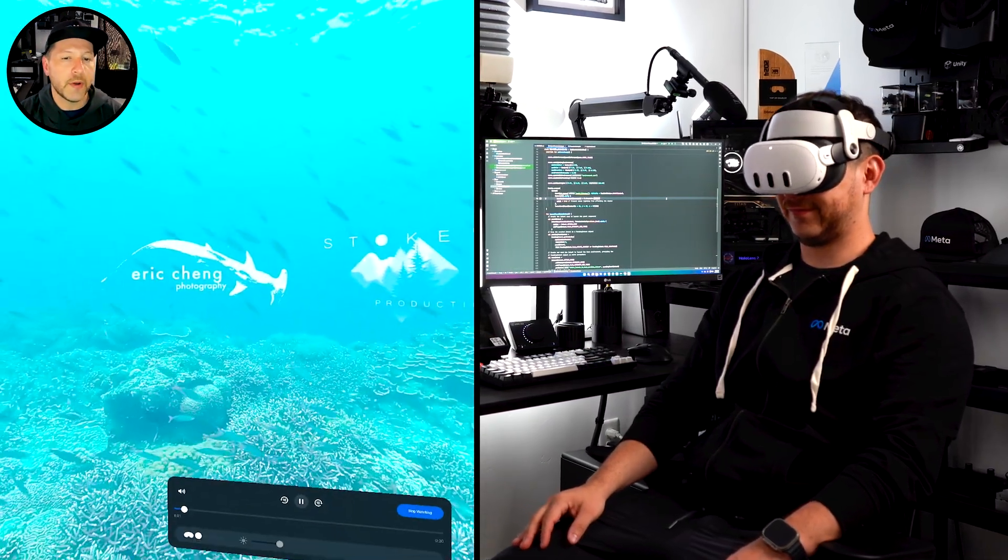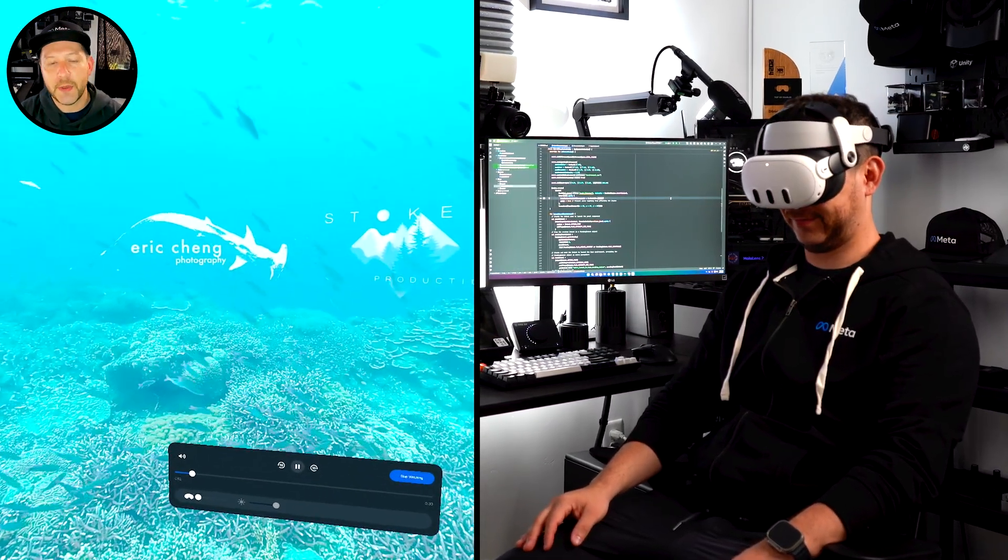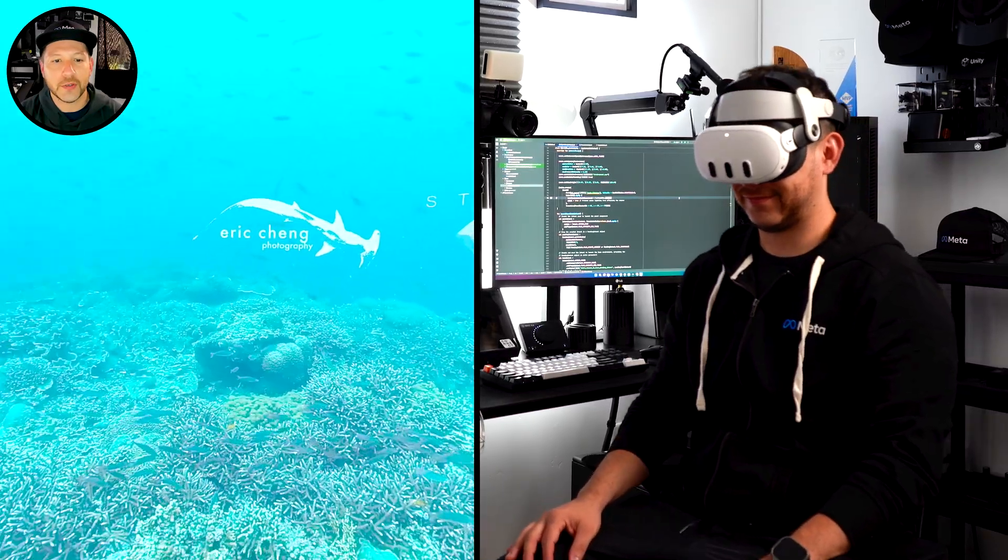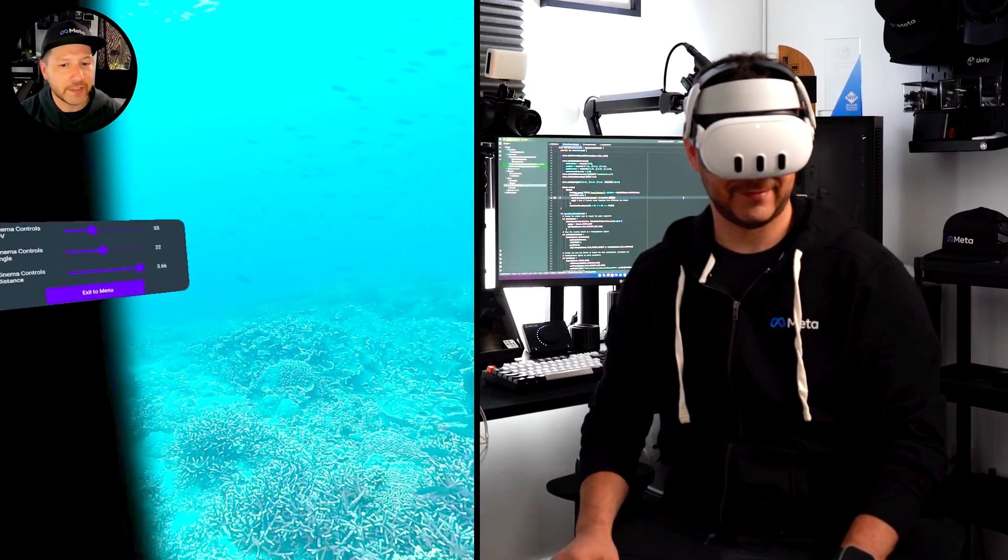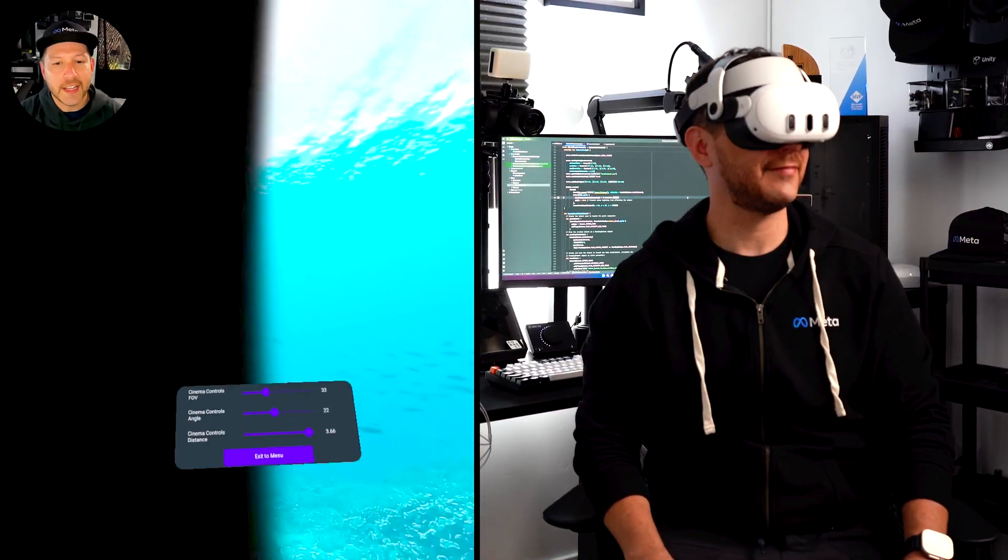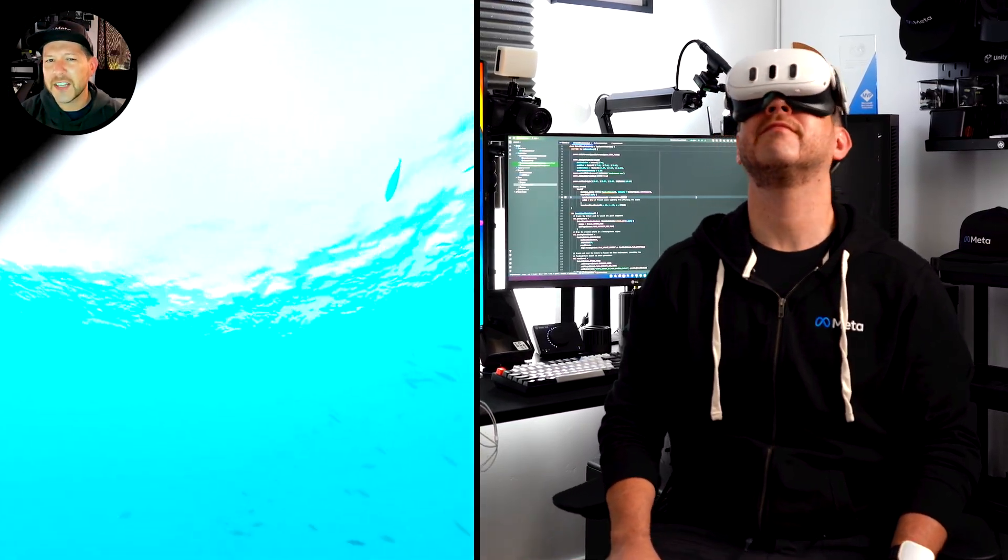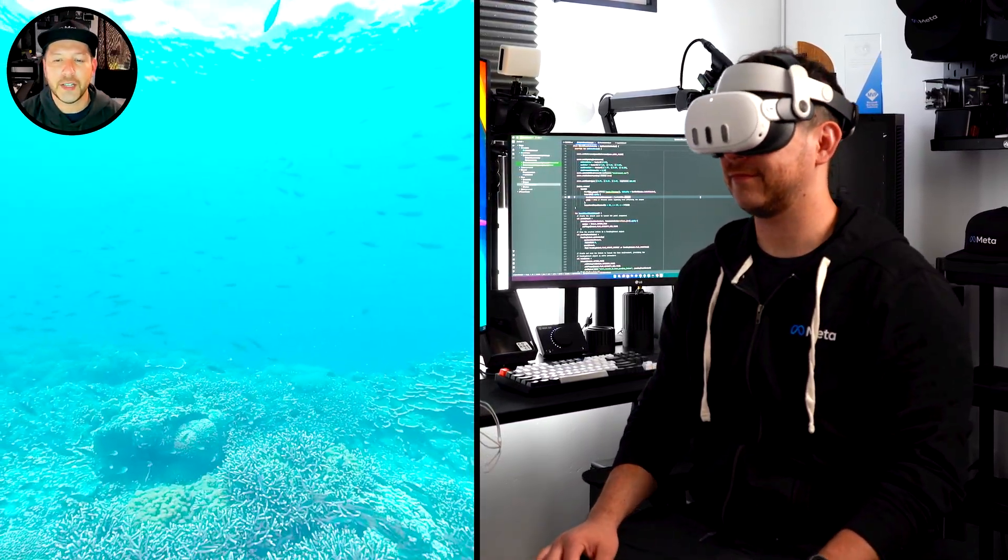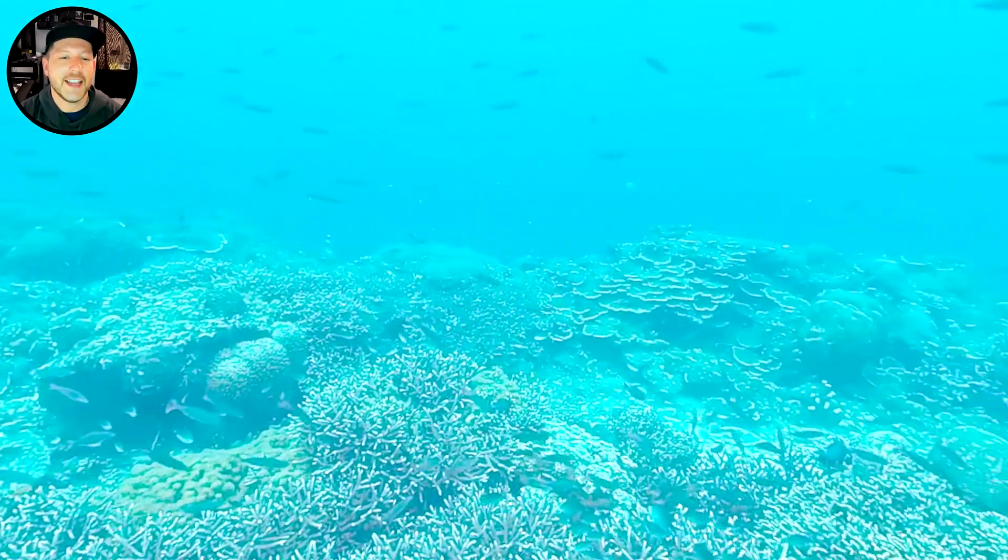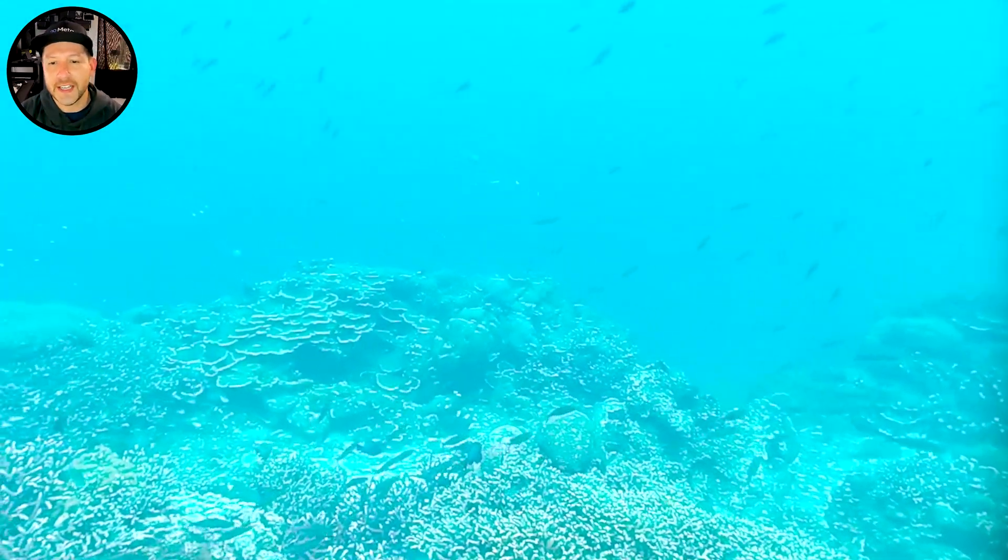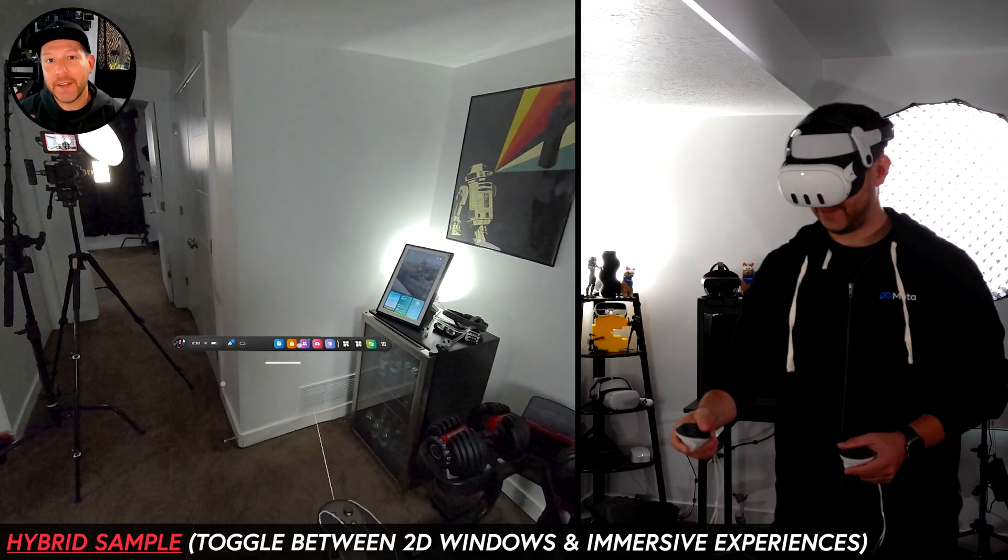And this is more of an immersed experience that shows you the fishes underwater, the different corals. And it's actually a beautiful experience that I really enjoy testing out.